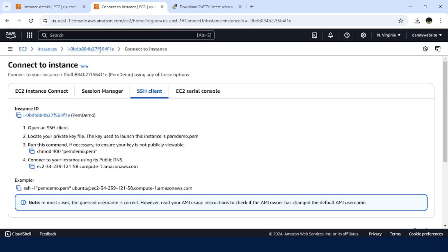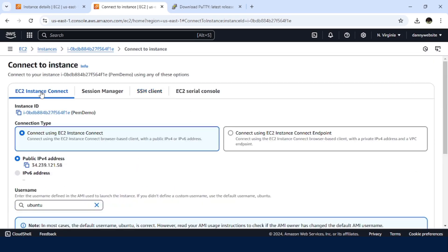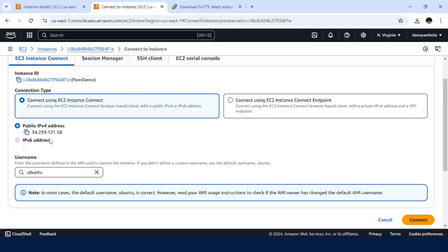Something you need to note. Let me see if it's here. Instance Connect. So you can just navigate to this section and check on the username. Usually, if you select the Ubuntu image, then the username will be Ubuntu.